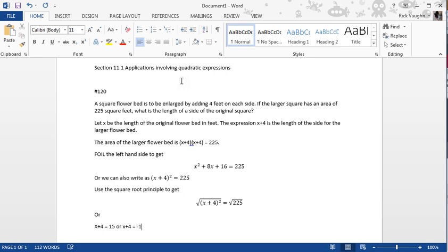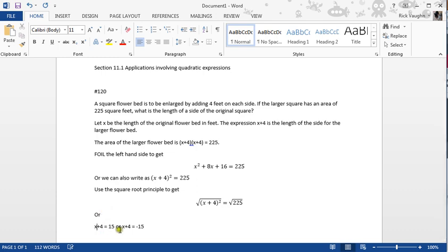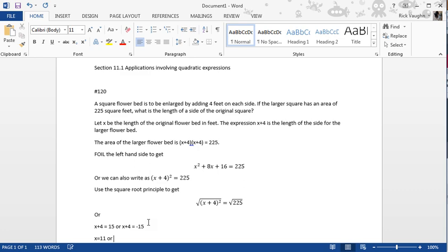Now, at this point, we don't really know which one of these is valid, so I'll just list them both. So we solve these separately, and when you subtract 4 from both sides you get x equals 11 or x equals negative 19.